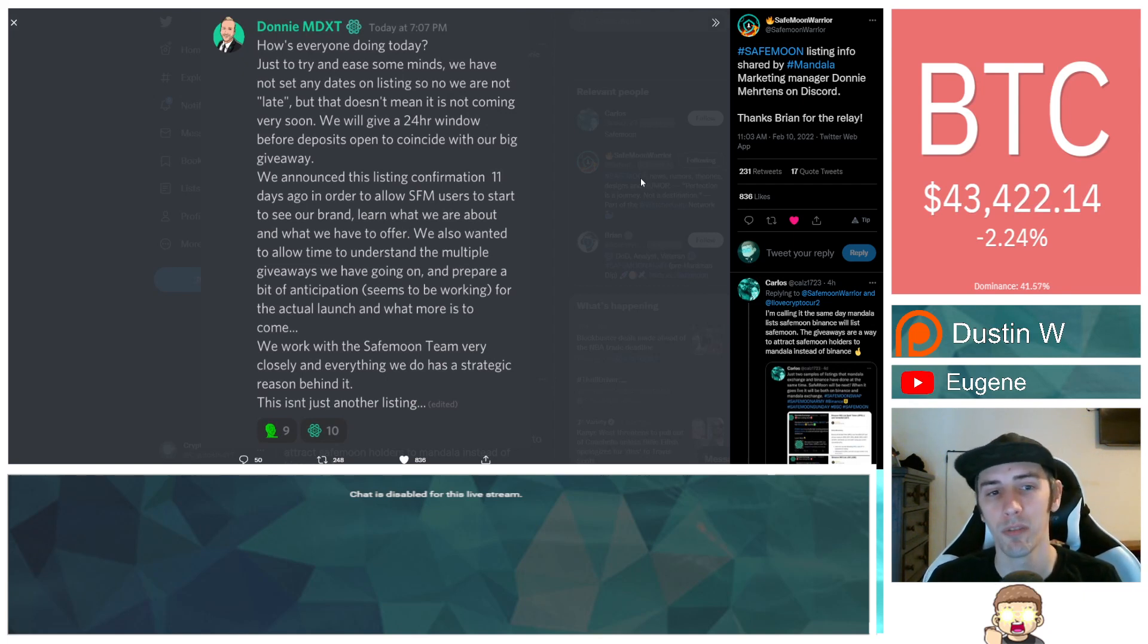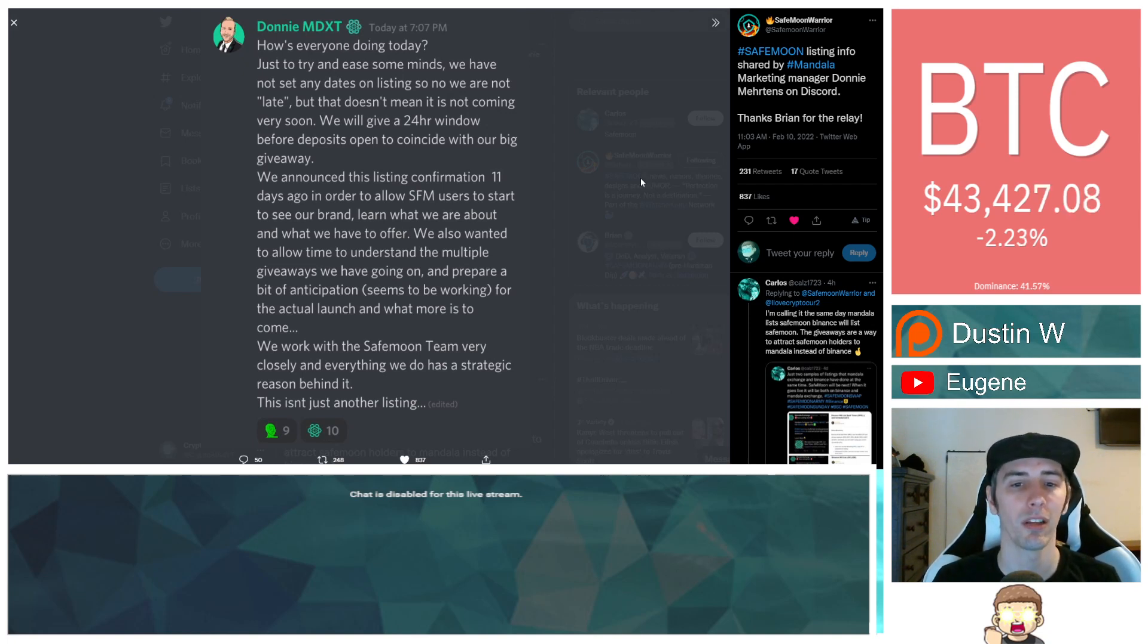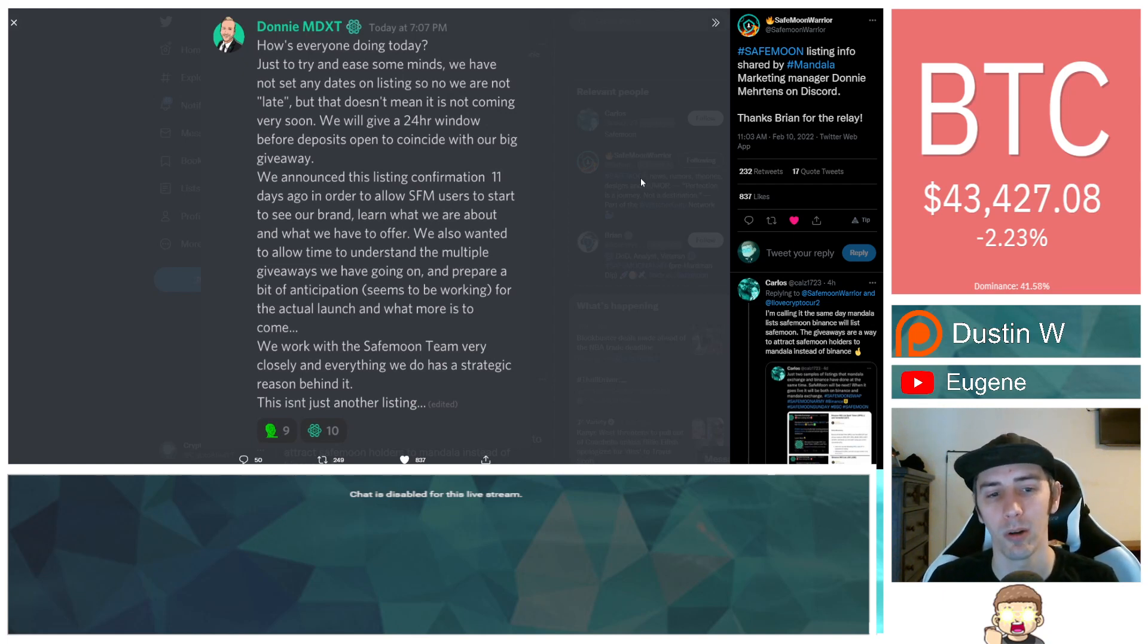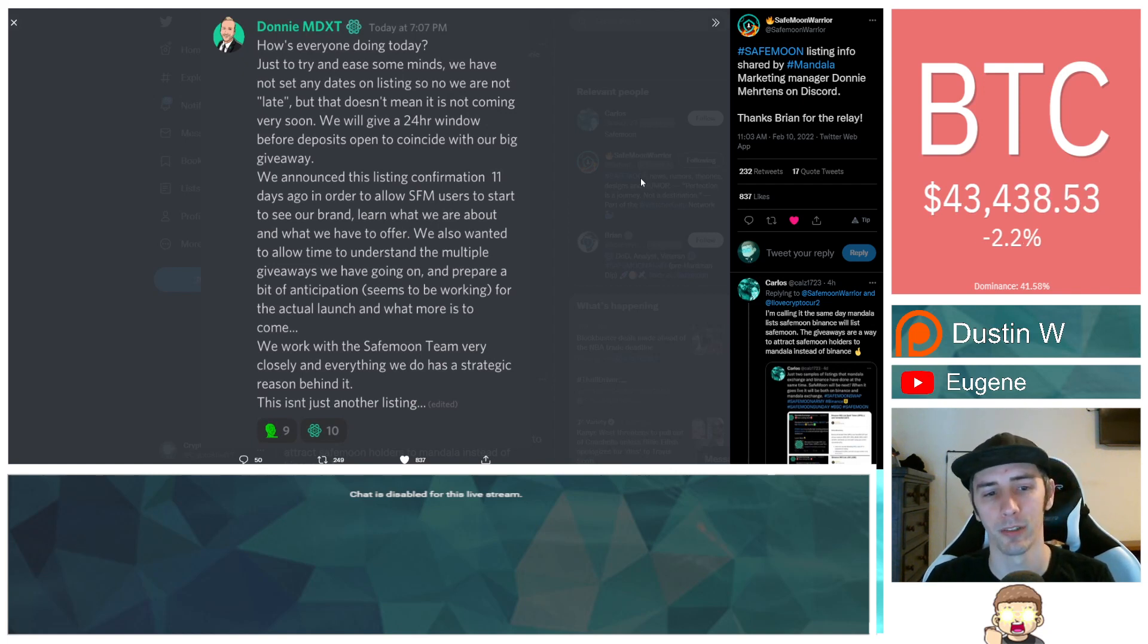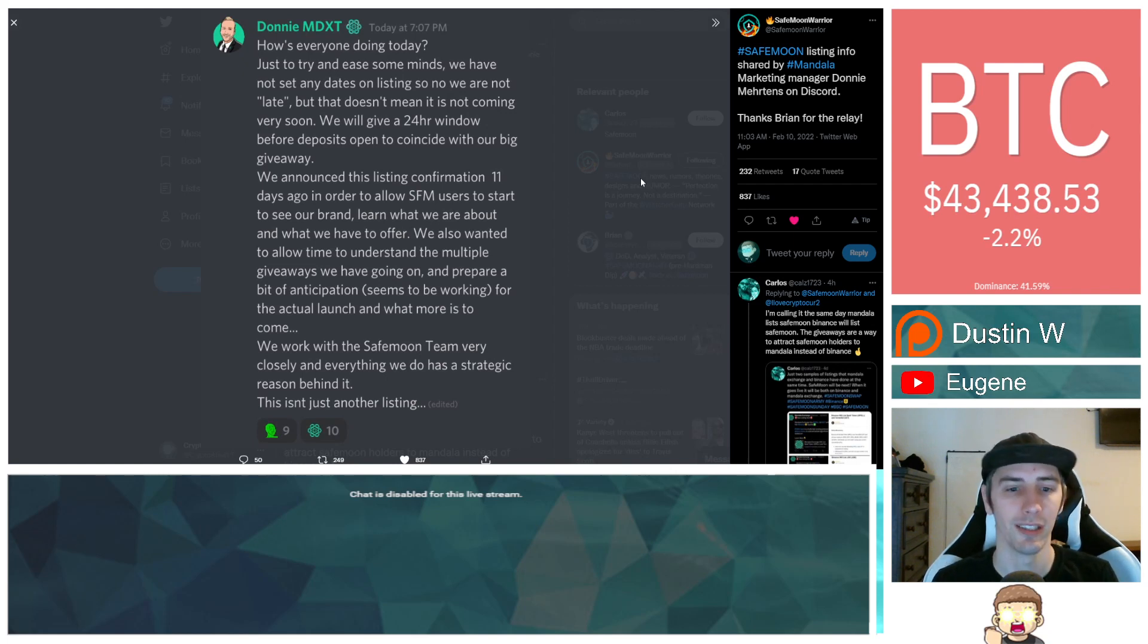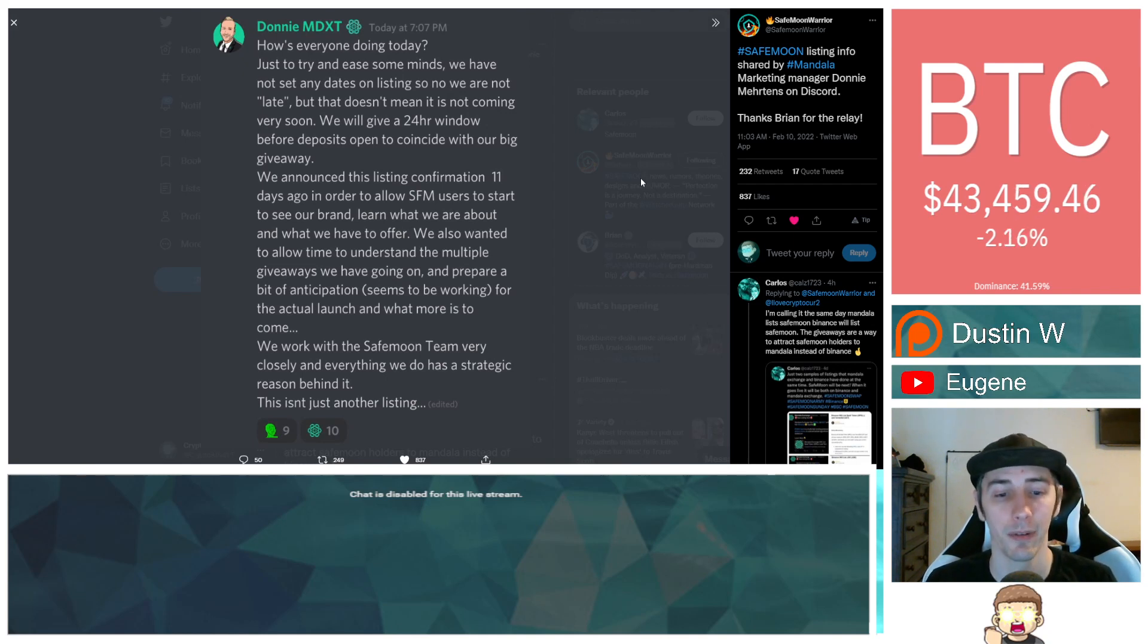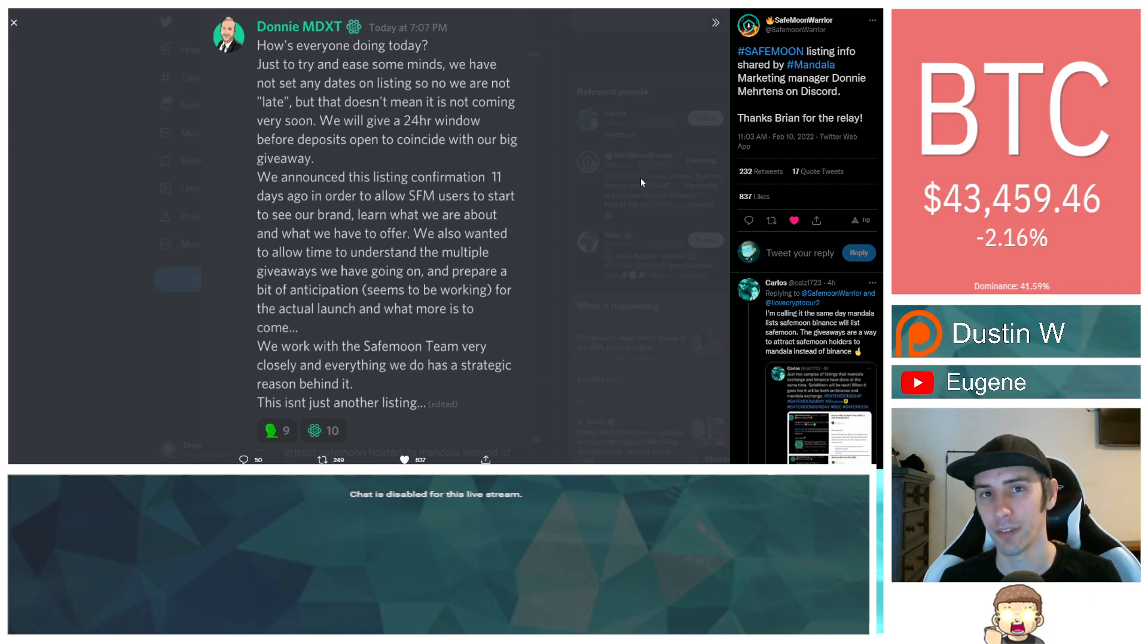We will give a 24-hour window before deposits open to coincide with our big giveaway. We announced this listing confirmation 11 days ago in order to allow SafeMoon users to start to see our brand, learn what we are about, and what we have to offer. We also wanted to allow time to understand the multiple giveaways we have going on and prepare a bit of anticipation. Seems to be working for the actual launch and what more is to come. We work with the SafeMoon team very closely, and everything we do has a strategic reason behind it. This isn't just another listing.